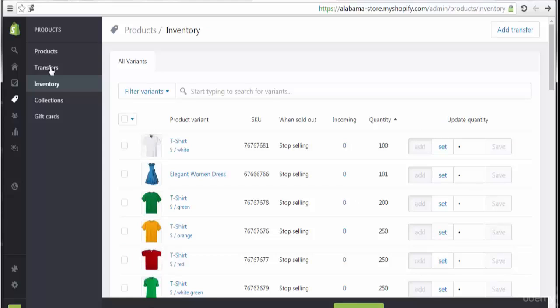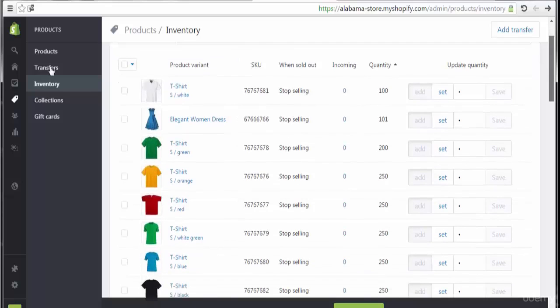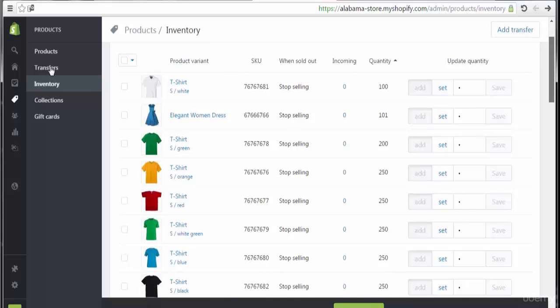So let's show up here the inventory. Here we see all of the products at the inventory. Each product with the image and the product name, SKU. Also, when sold out, stop selling if you want, incoming quantity.